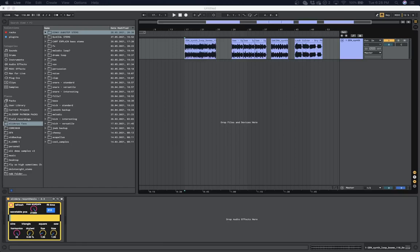Yo! Have you ever wanted to re-synthesize audio in real time? Well I got you with this MaxMSP device I've been cooking up.